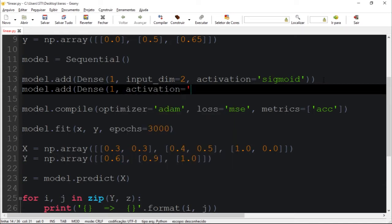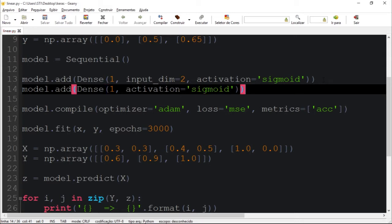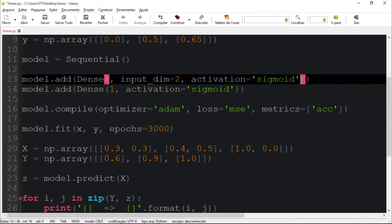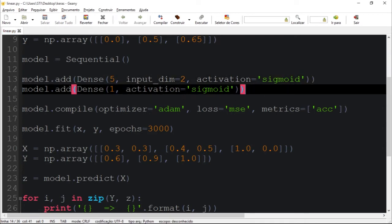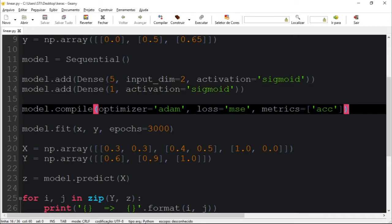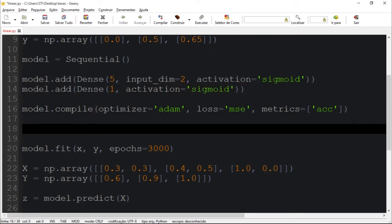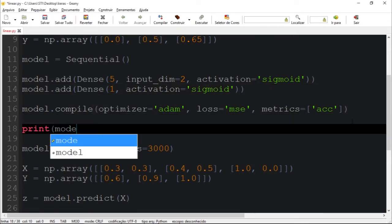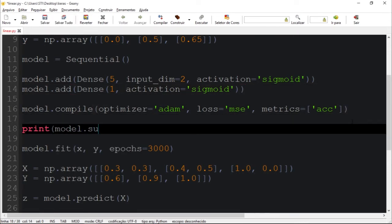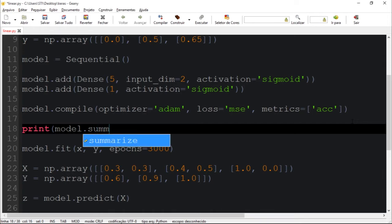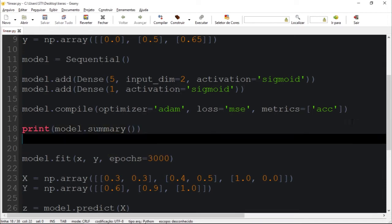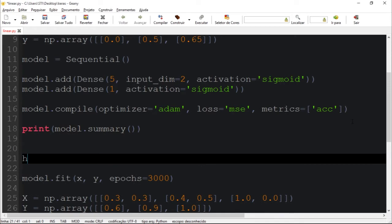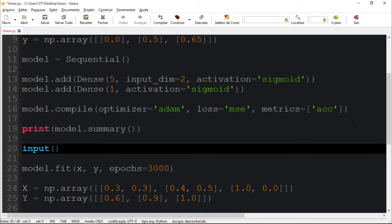Again, I'm going to give the sigmoid activation function. Let's add five neurons right here. And to show more information about this model, I'm going to call a function called summary which will give us information about the parameters of the model.